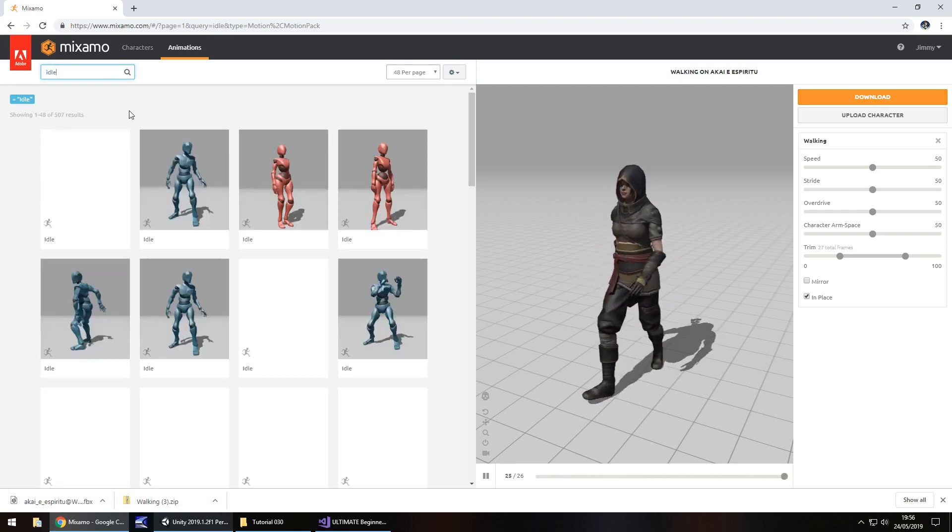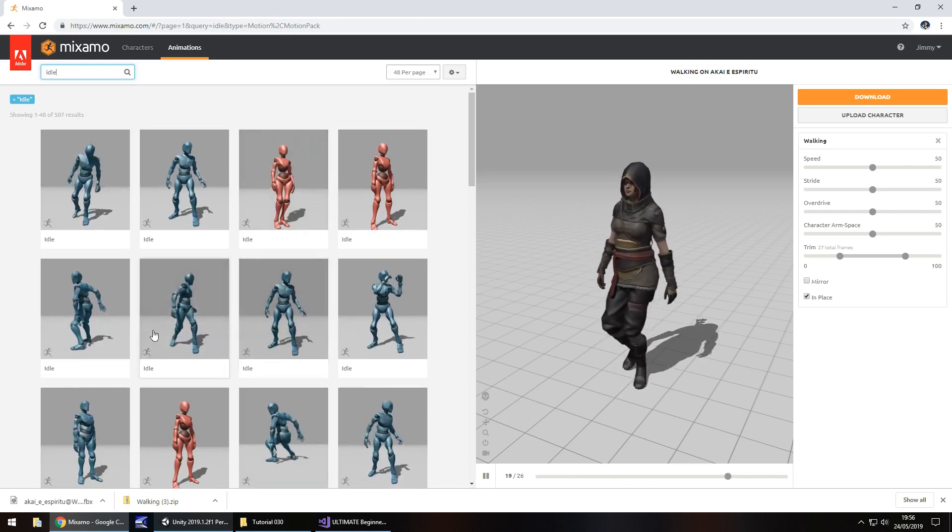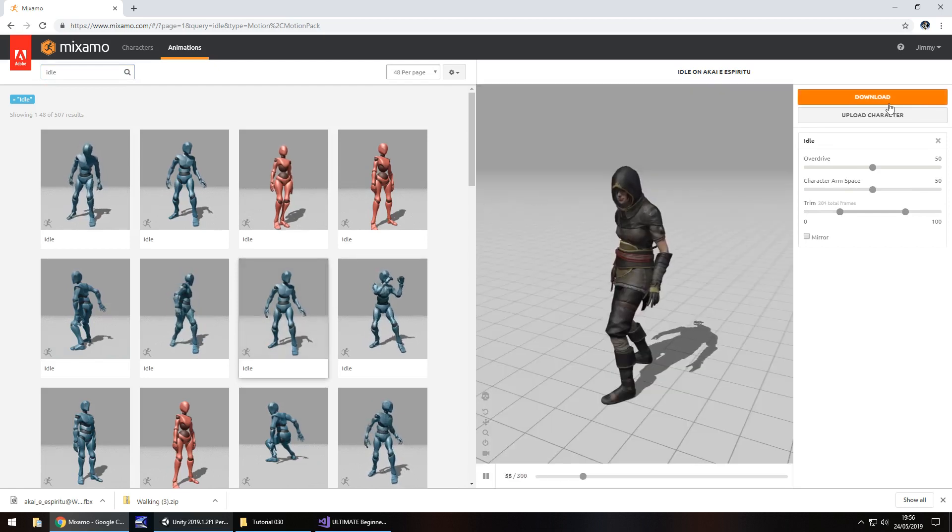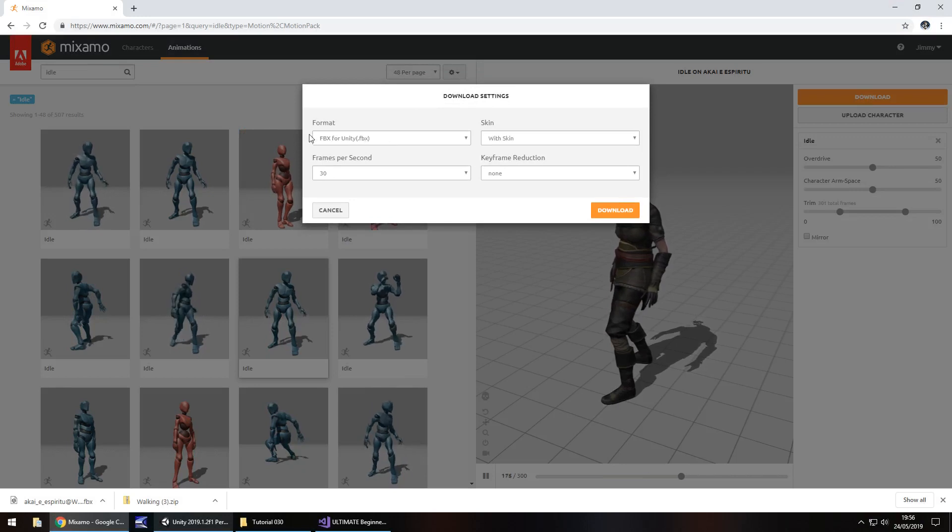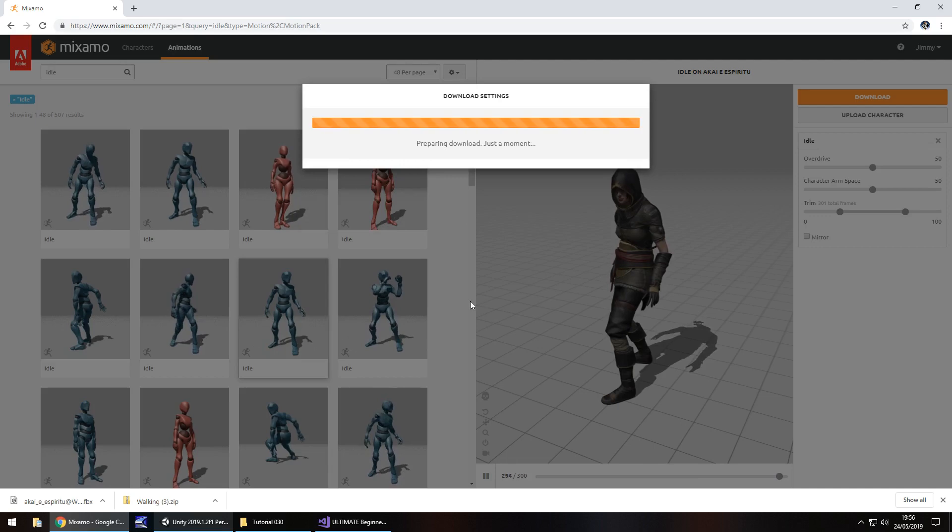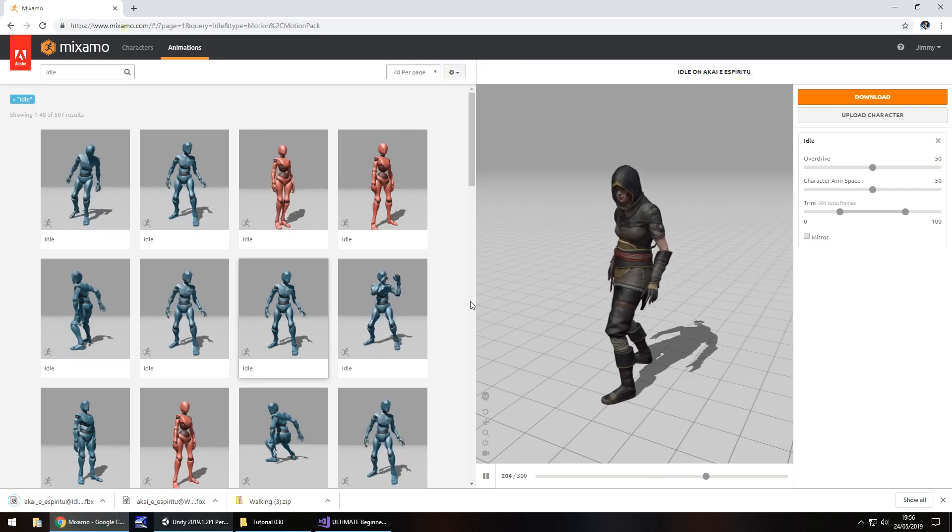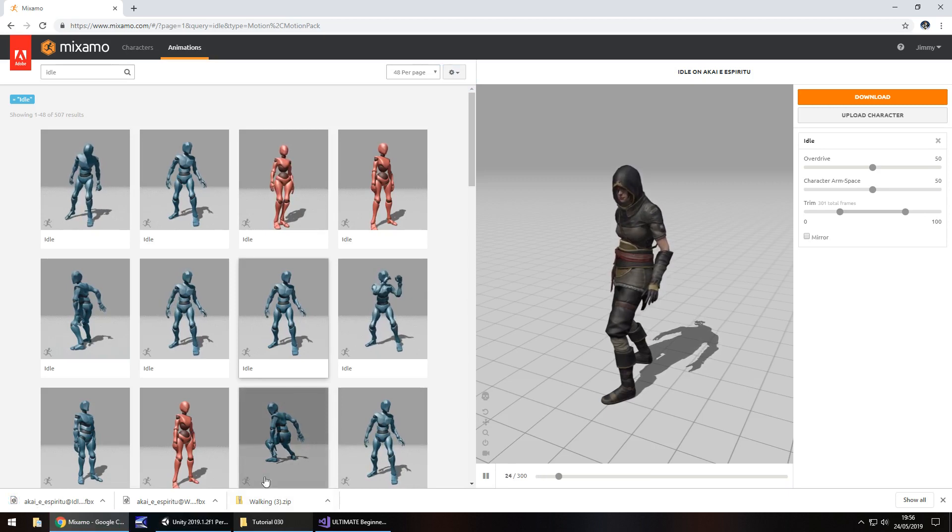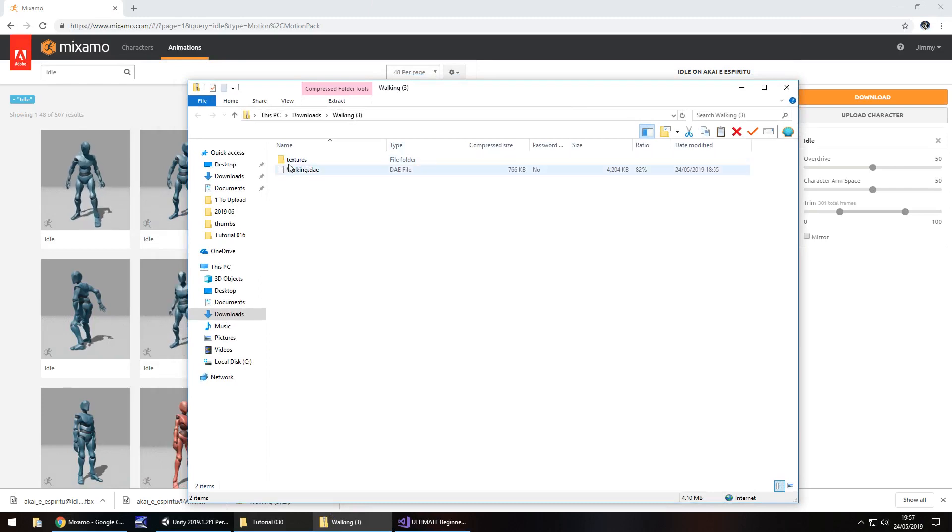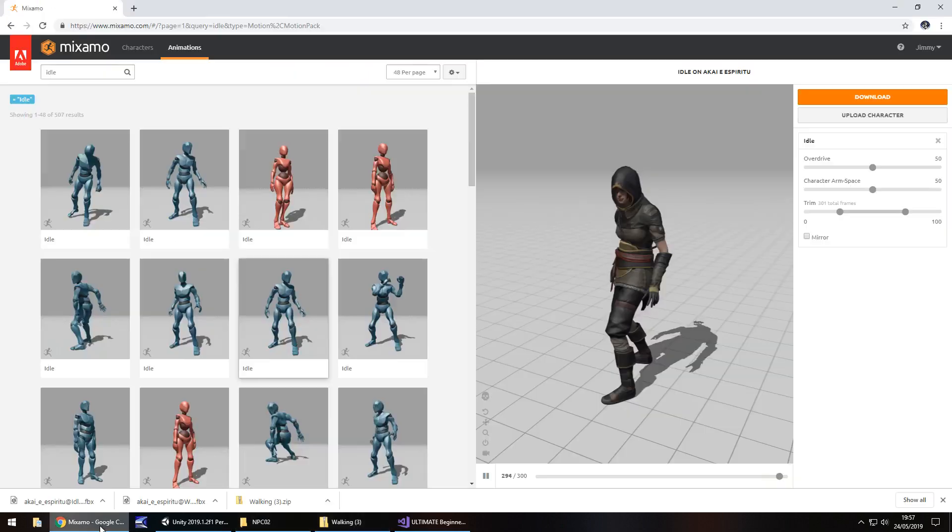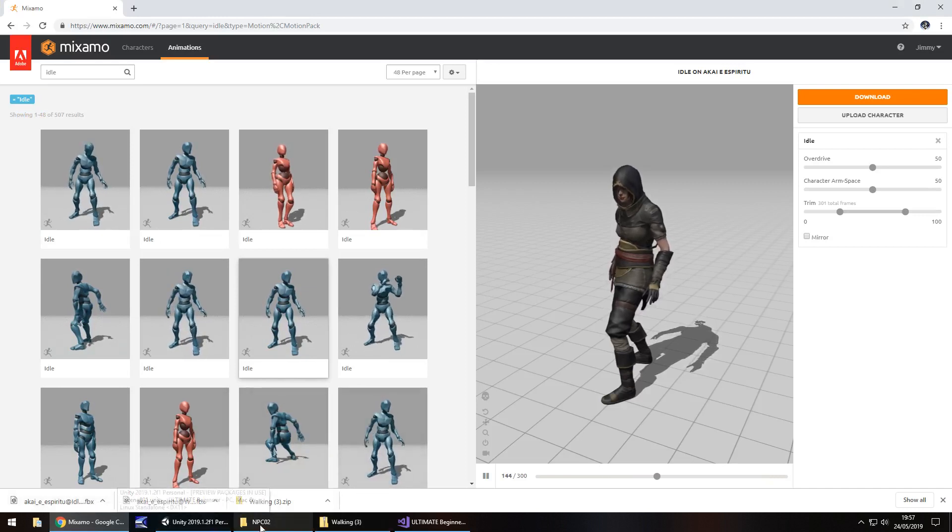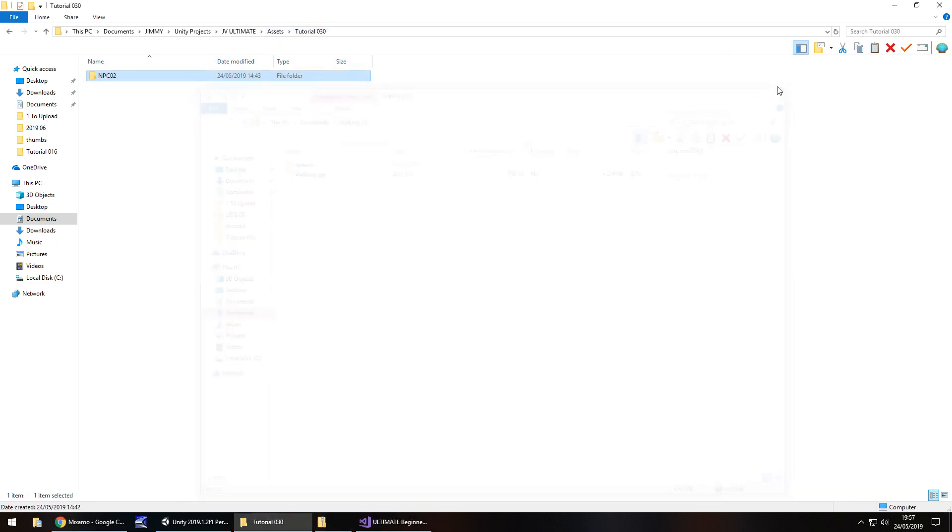Next what we need to do is find another animation that we can use, let's just do an idle animation. Standard idle, it can be anything at all, maybe that one. We need to click download once again and we only need to download FBX for Unity this time. Now to get all these into Unity it's actually really simple. What you need to do is create a new folder somewhere and then with your zip folder you just need to extract the textures folder, just the textures folder. I've already created my folder and I have my textures folder right there. You can just drag and drop these animations that you've downloaded into that folder.